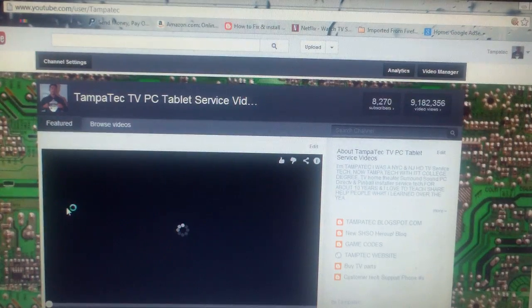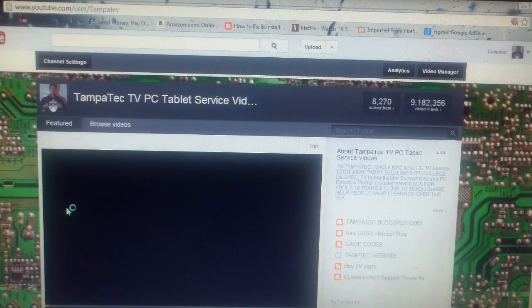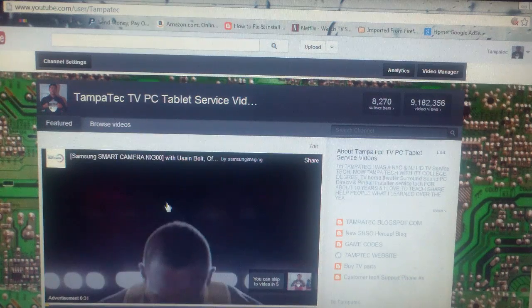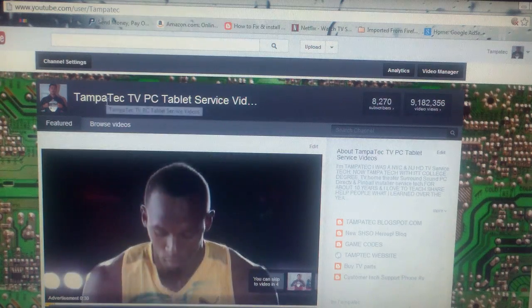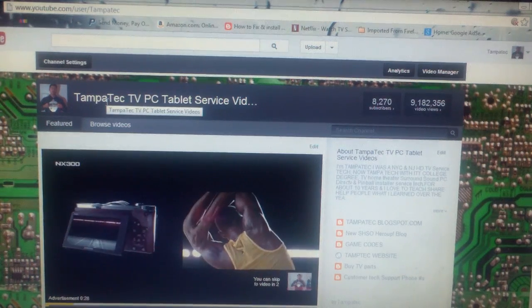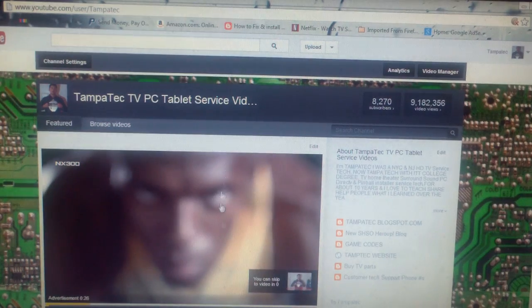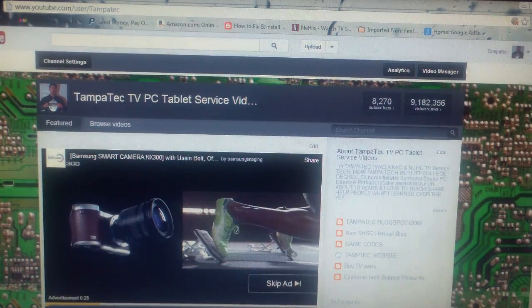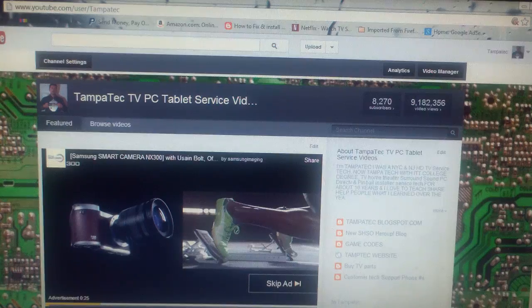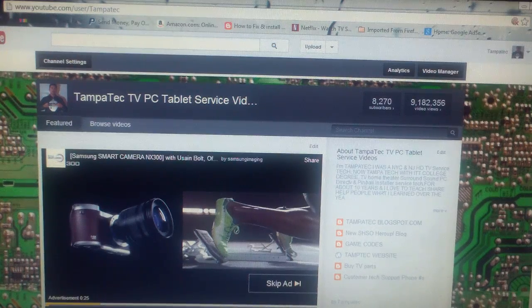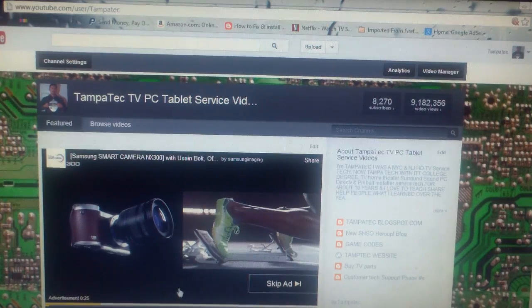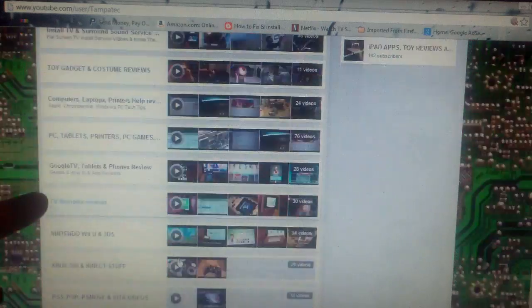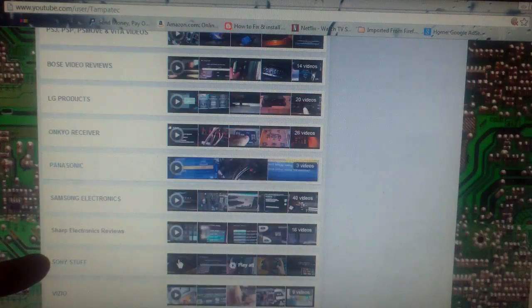Hope this helps. Share, like, subscribe, thanks for watching. Check out my other YouTube videos and my playlists all down here. Look at all these playlists I made and organized for you guys.